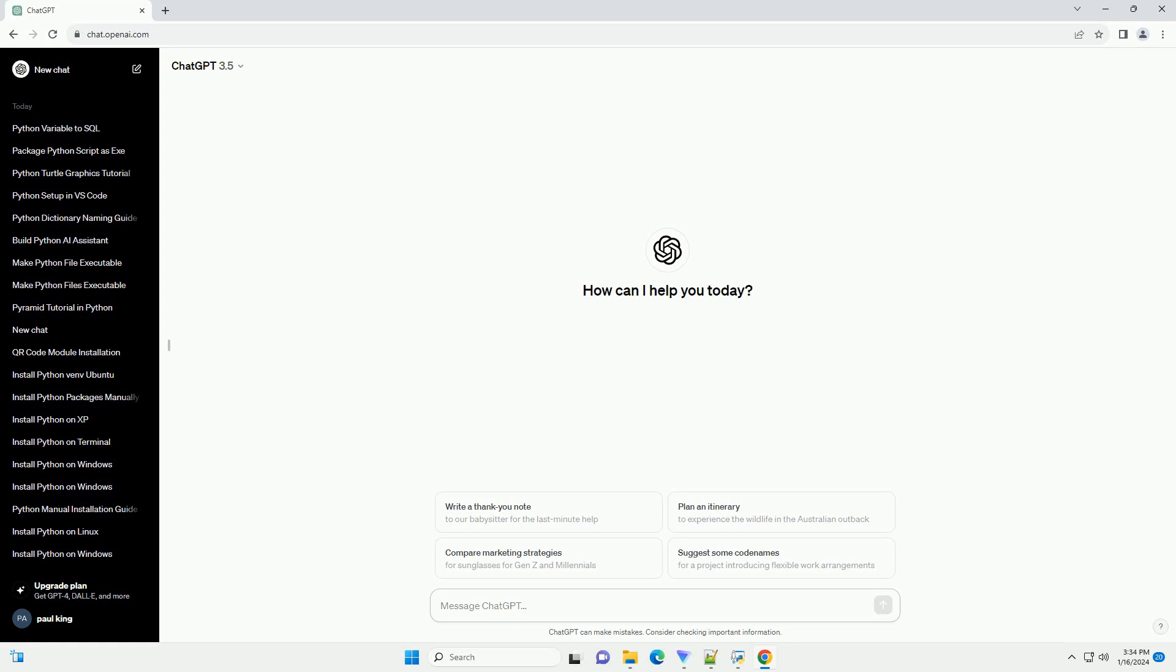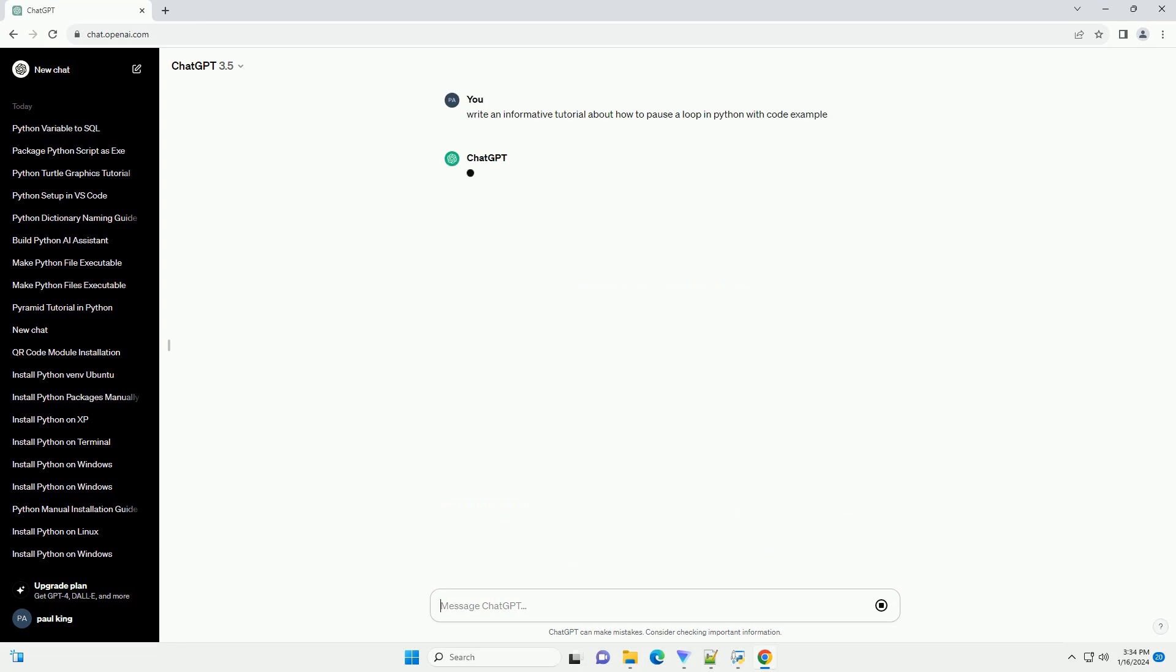Title: Pausing a Loop in Python, a comprehensive tutorial with code examples.